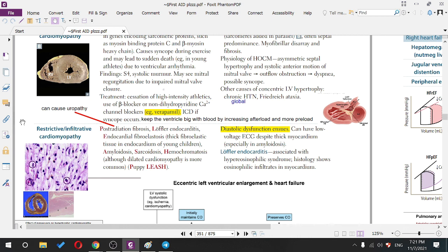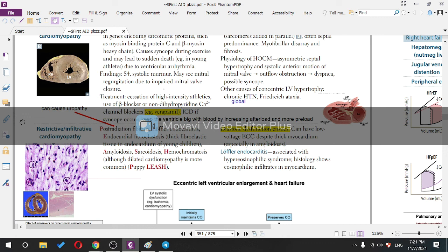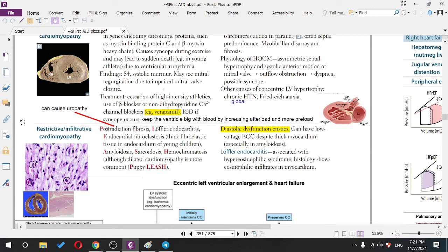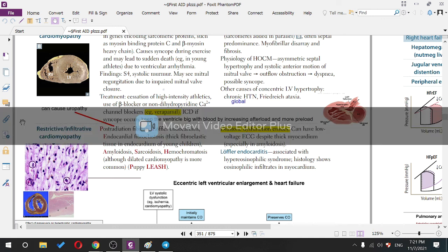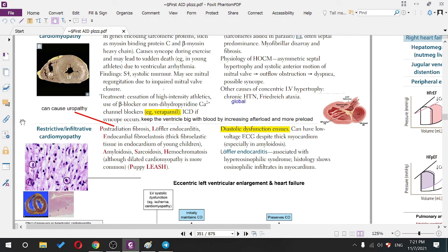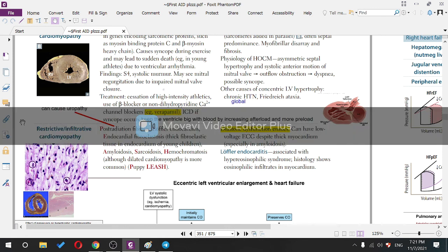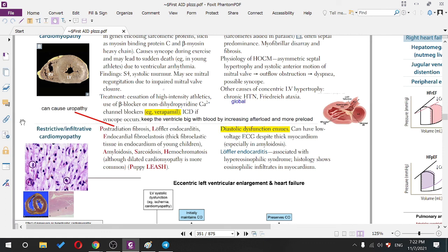Restrictive and infiltrative cardiomyopathy involves any disease causing accumulation of foreign material — not muscle material — inside the walls of the heart, mostly the left ventricle. For example, post-radiation fibrosis. Radiation was once used for acne and for cancer treatment, leading to myocardial fibrosis and infiltrative cardiomyopathy. Restrictive means it prevents relaxation by restricting the heart from dilating.